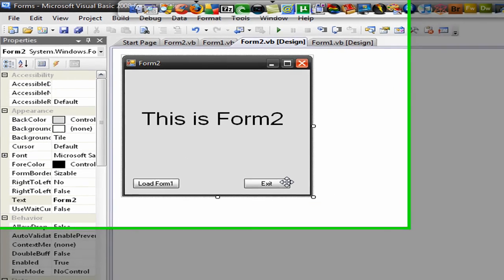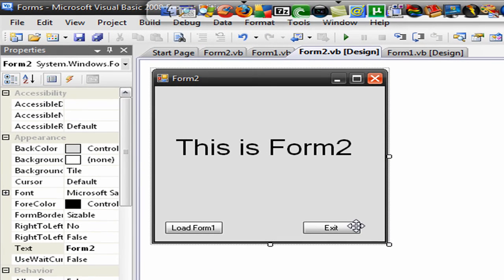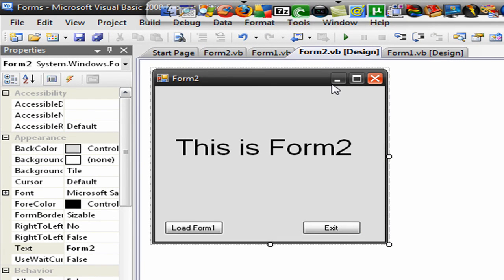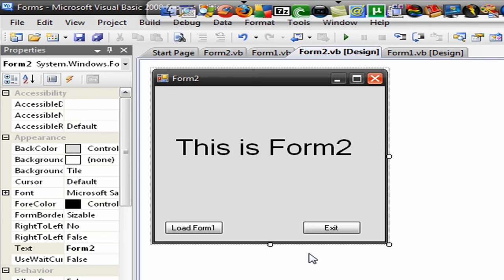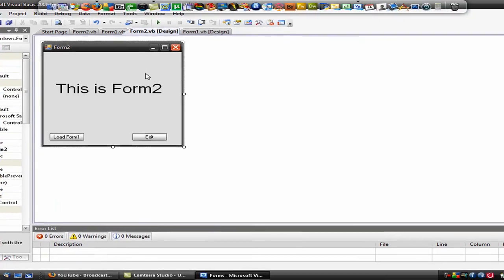So that's how you load up forms and make other forms close in Visual Basics. So hope you like the video. Please subscribe, rate and comment. And there's also a link in the description to subscribe. And there's also the coding in the description if you get lost or if I went too fast. Alright. Thank you very much.